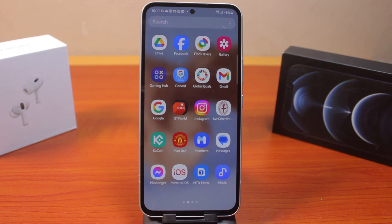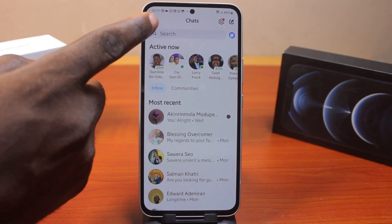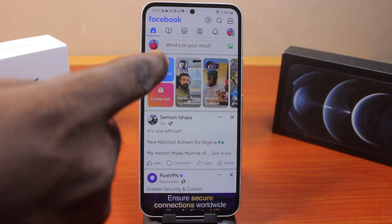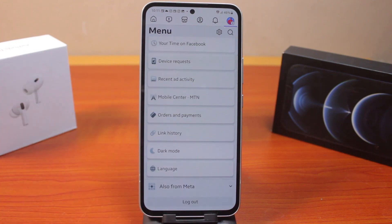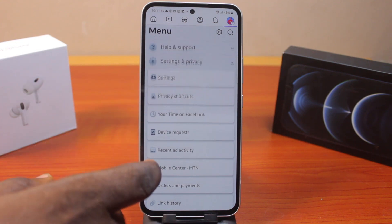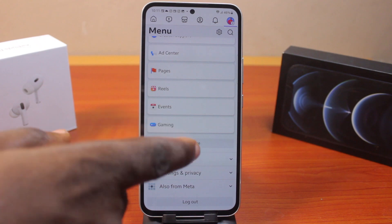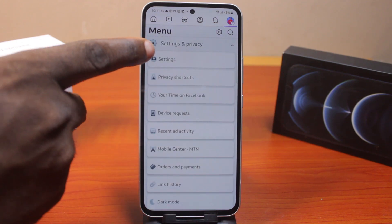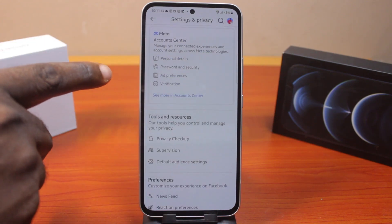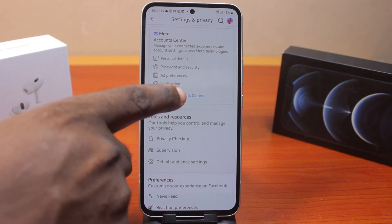The first thing you want to do to add email on Facebook is open the Facebook application. While on this page, click on the profile icon at the top right, then scroll down and click on Settings and Privacy to expand this option. Once you expand it, click on Settings. Under Settings, locate Account Center and click on See More in Account Center.